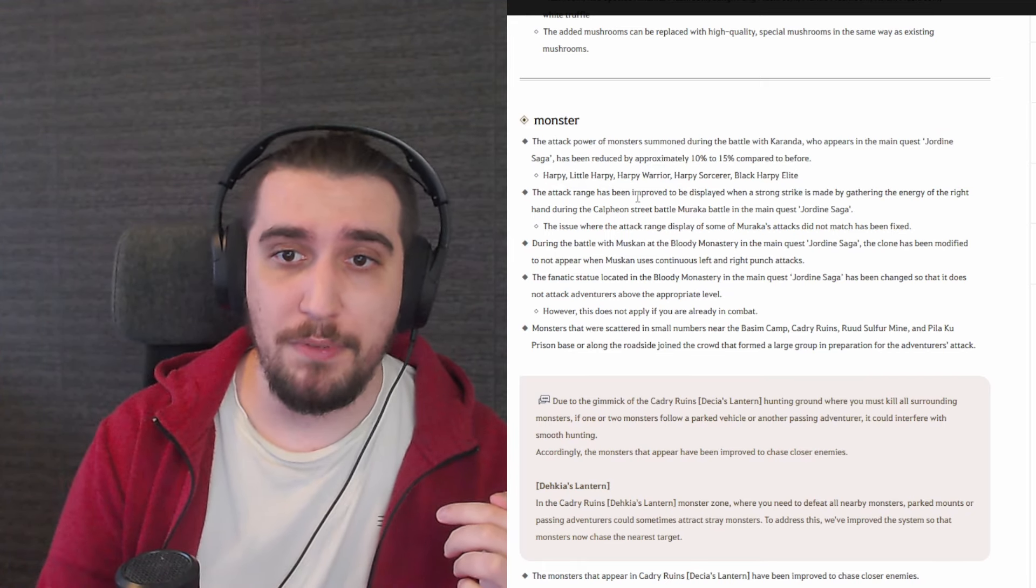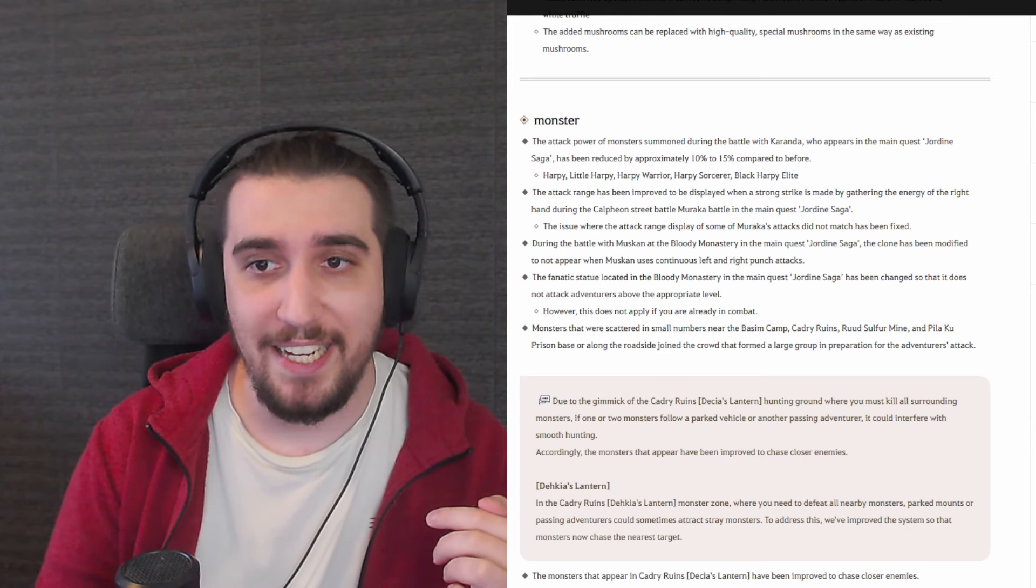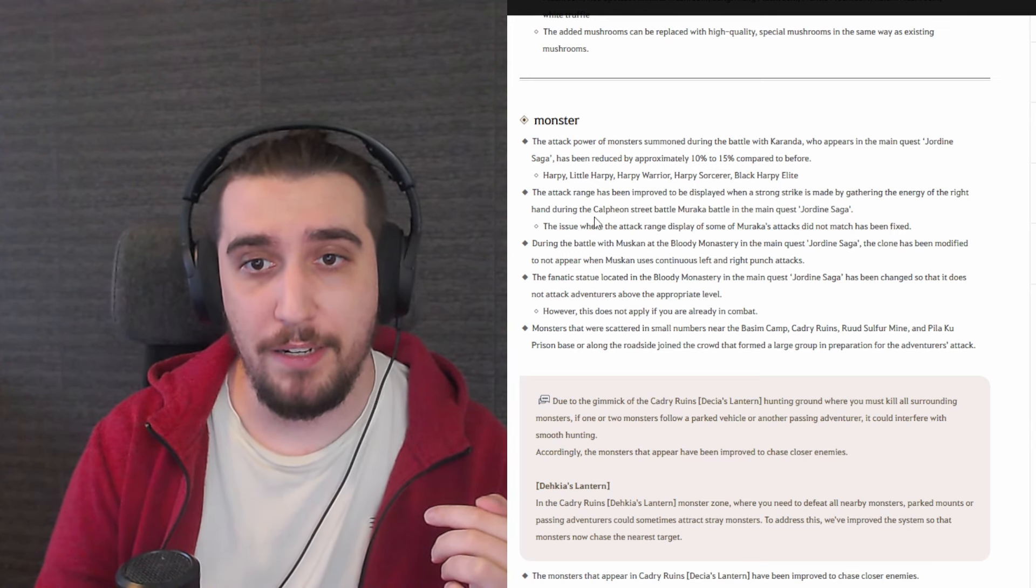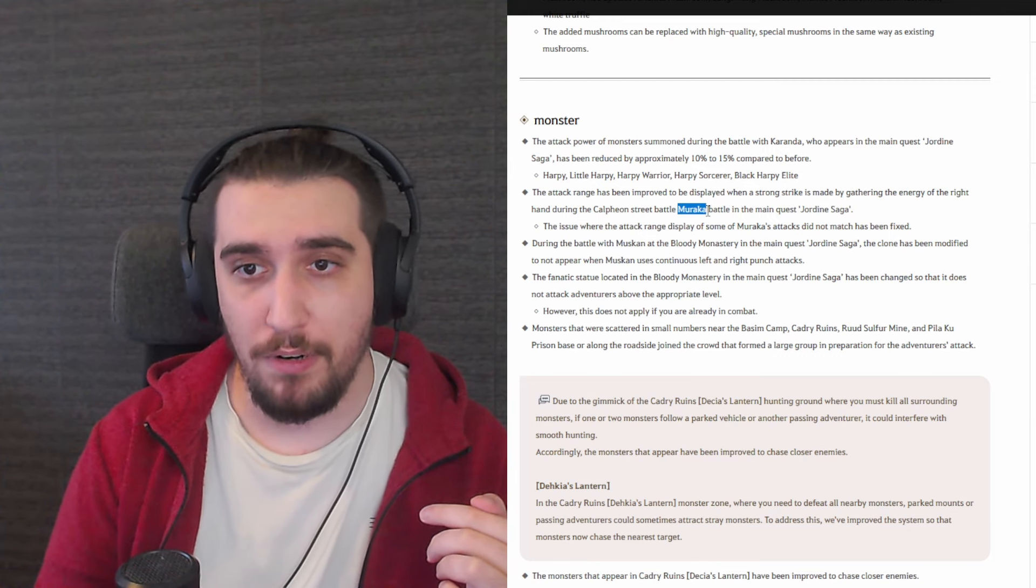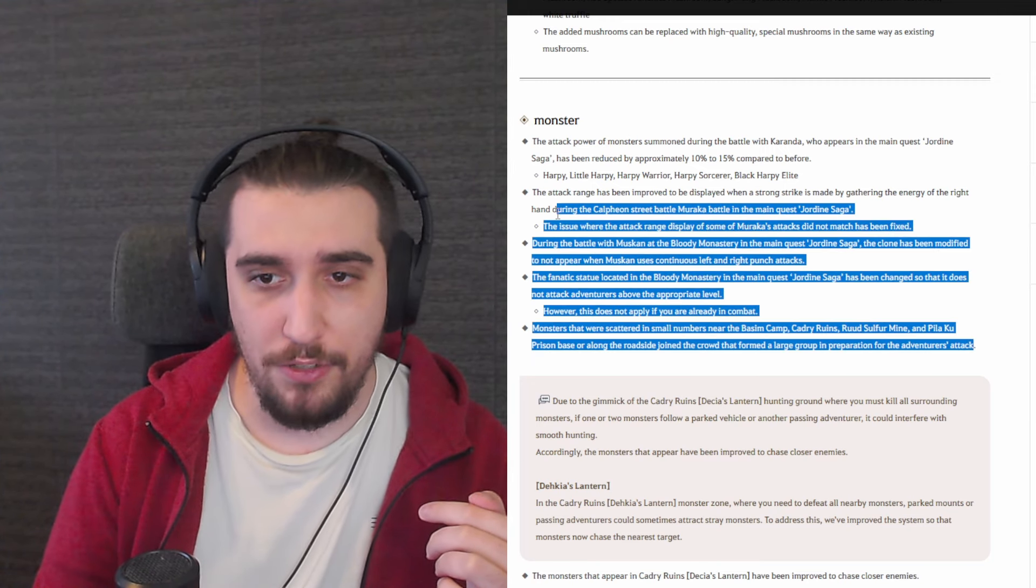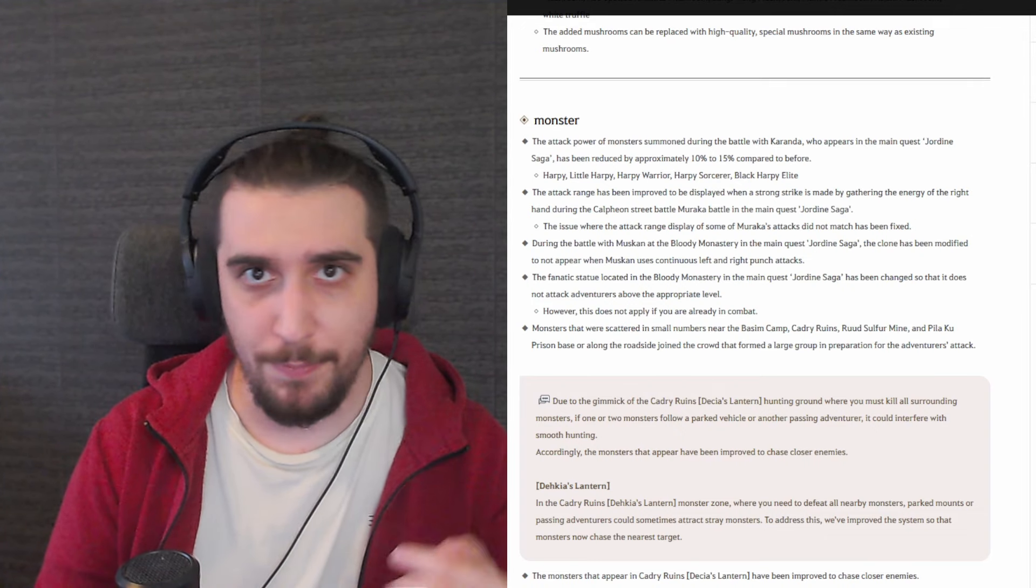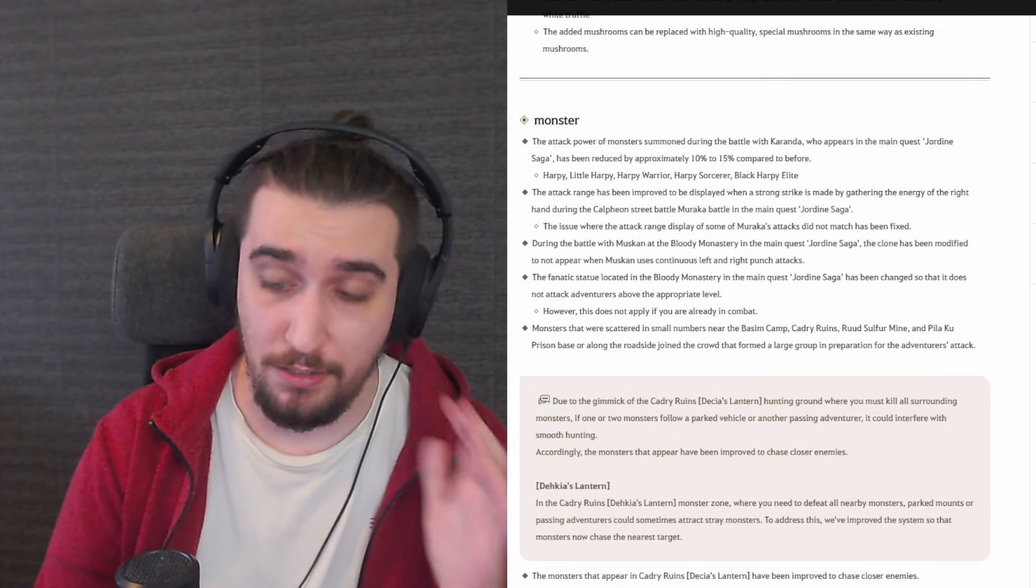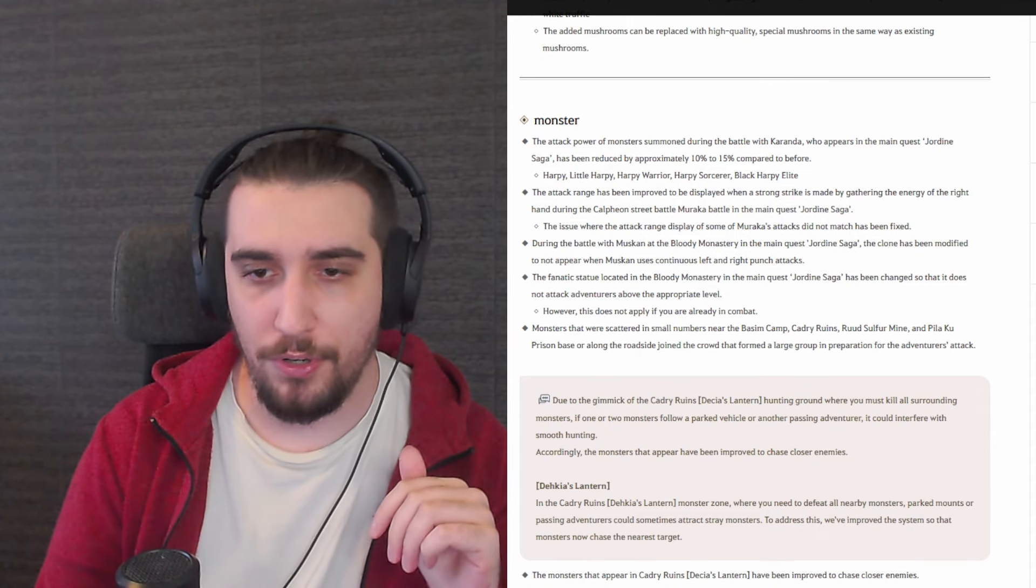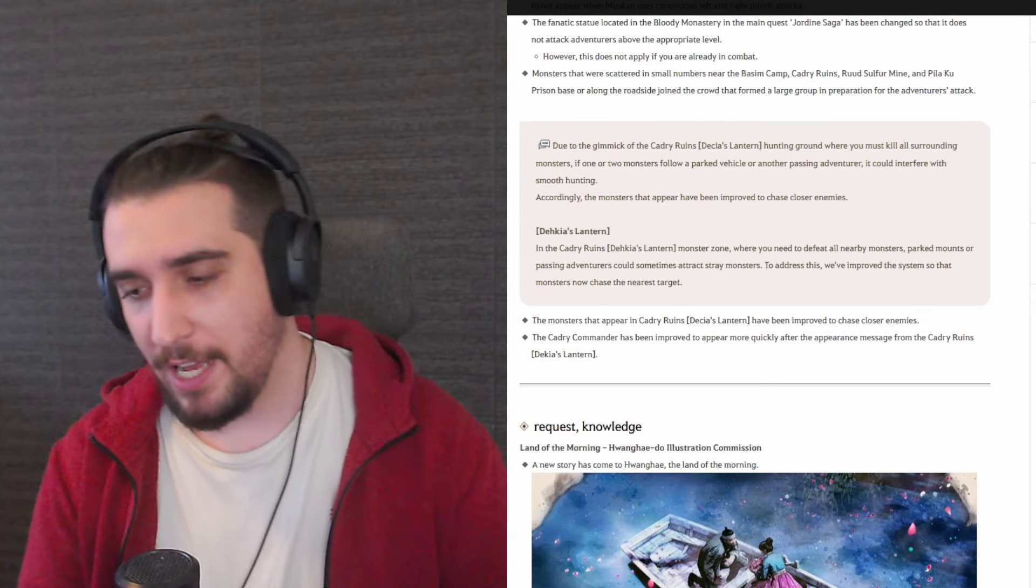The attack range has been improved to be displayed when a strong strike is made by gathering the energy of the right hand during the Calpheon street battle with Muraka in the Jordine saga. Basically all of those things over here they are being addressed for the sakes of the new player experience, and we should never be opposed to this. The new player experience is very important.